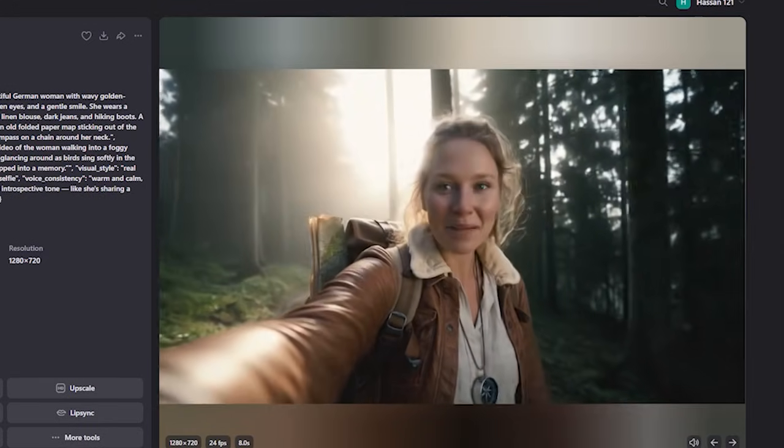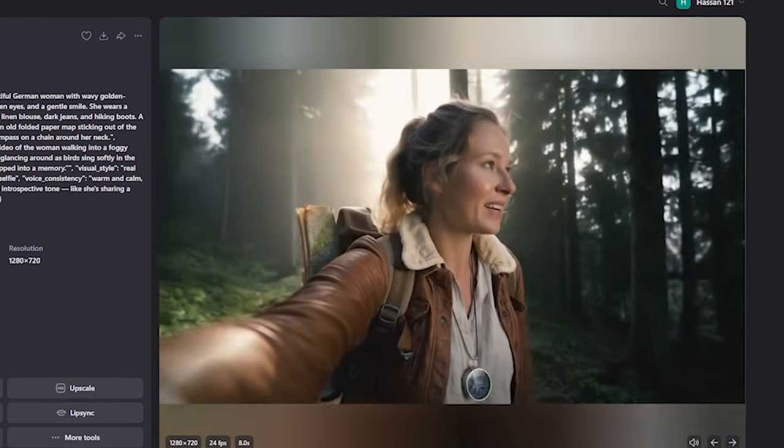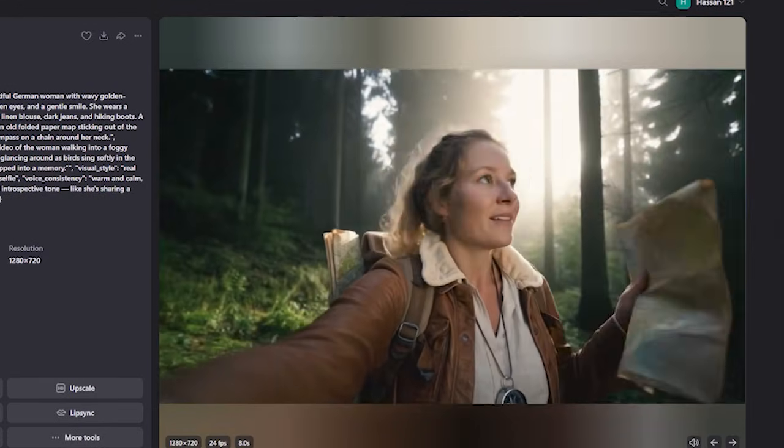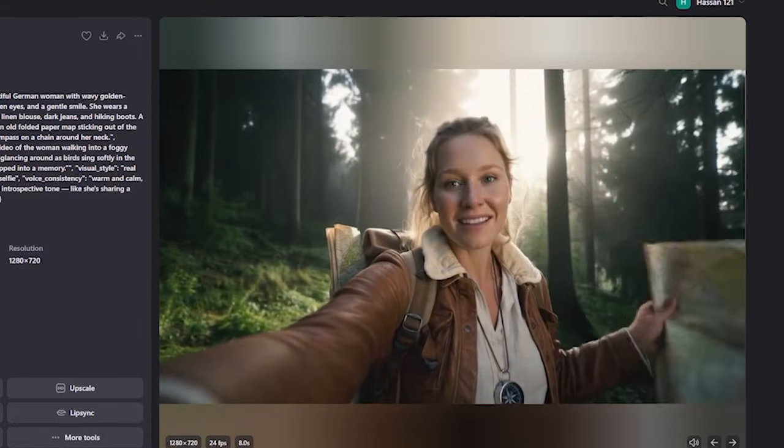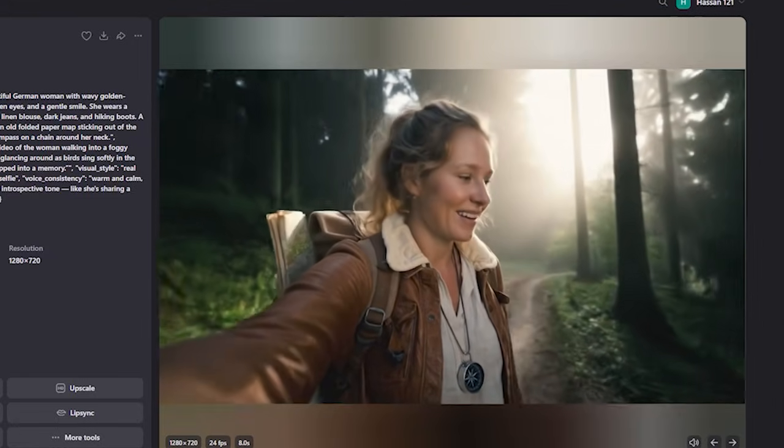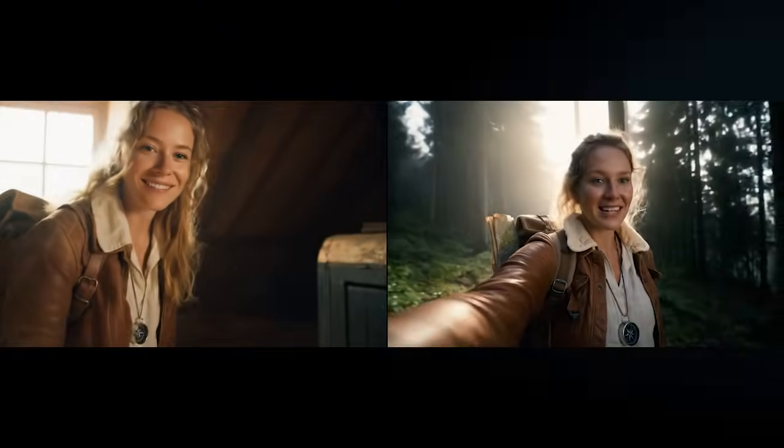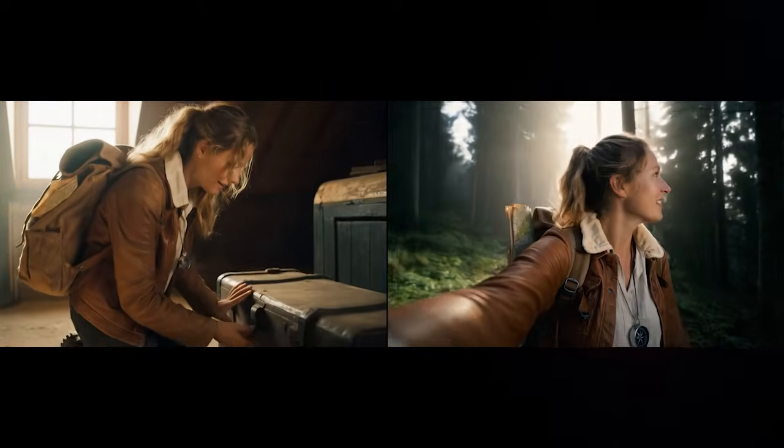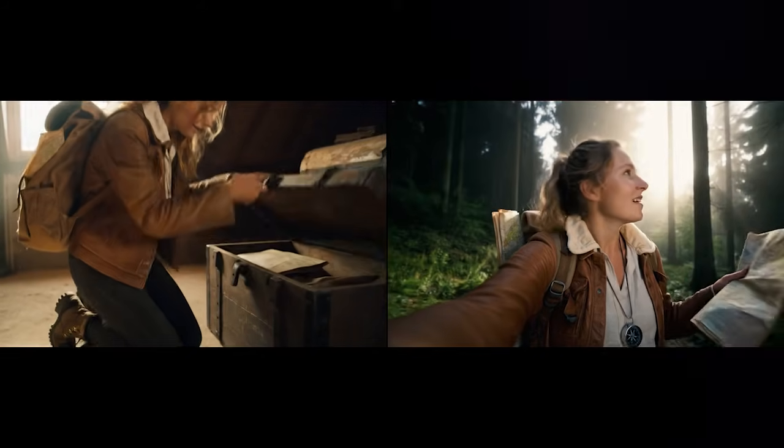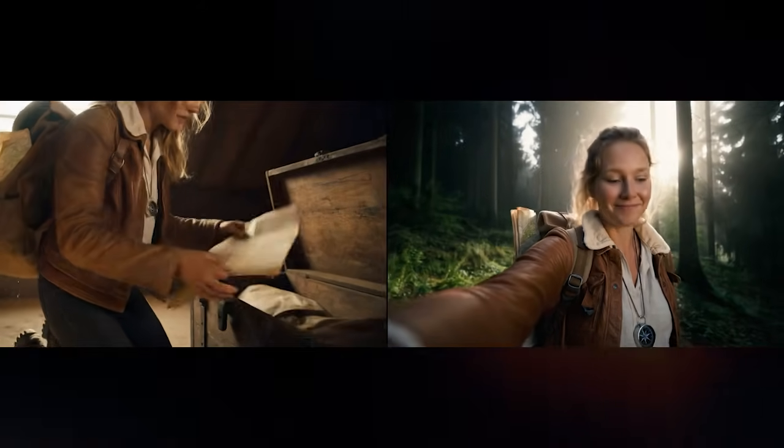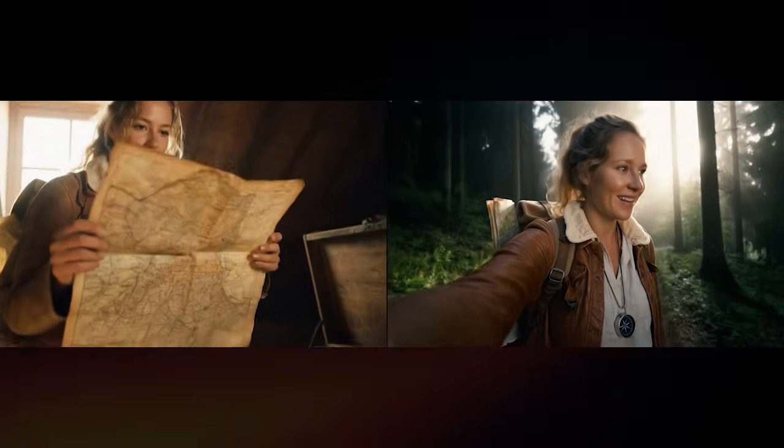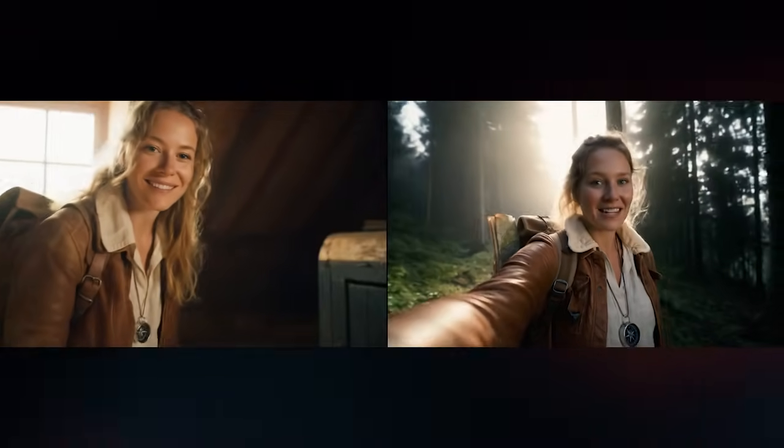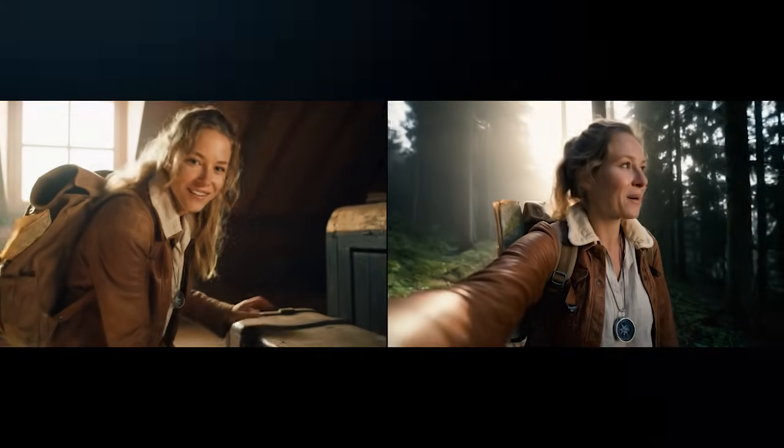And here is the output. [Generated dialogue: "Feels like I've stepped into a memory."] And this is perfect. I'm not saying this is 100% the same, but this is almost 80 to 90% the same with our initial character.